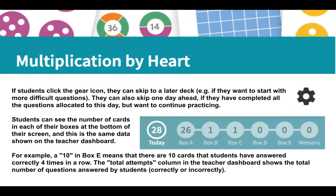If students click the gear icon, they can skip to a later deck — for example, if they want to start with more difficult questions. They can also skip one day ahead if they've completed all the questions allocated to that day and they want to continue practicing.